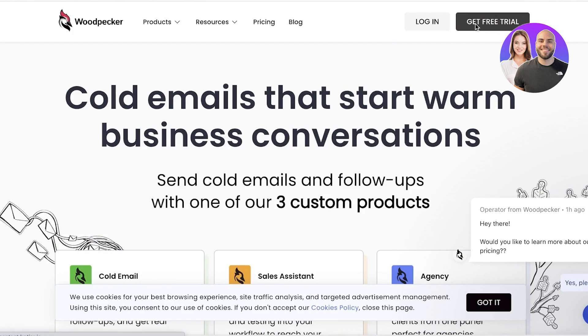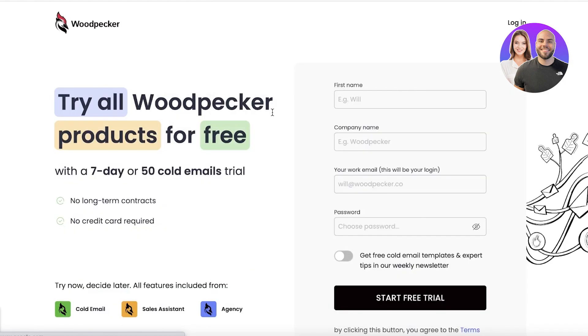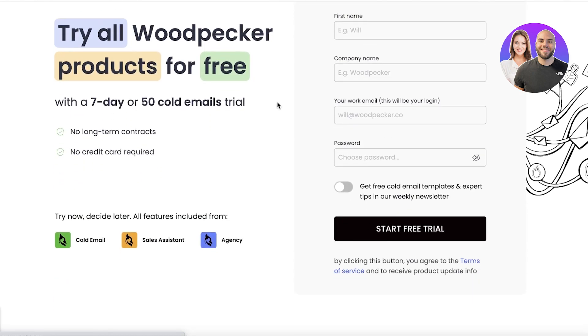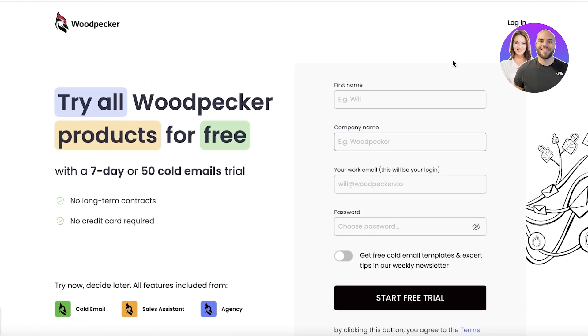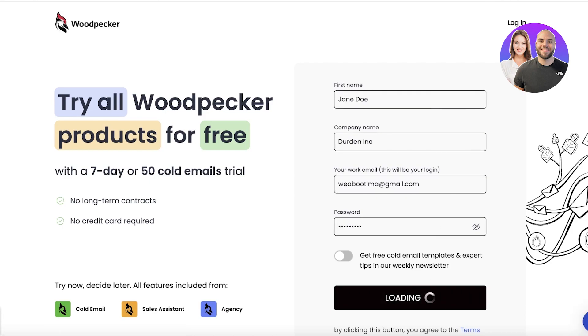Once you click on 'Get Free Trial,' it will lead you to a sign-up page. The sign-up page is pretty simple—just enter some basic information and once you do that, you will just click on 'Sign Up.'